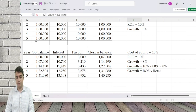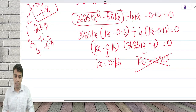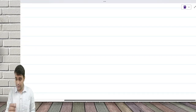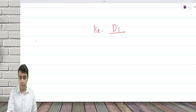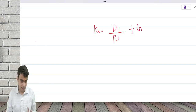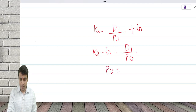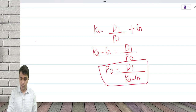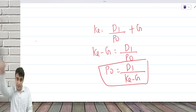Gordon gave a formula. What Gordon said is your Ke equals D1 by P0 plus growth rate. An extension of this is Ke minus g equals D1 by P0, and therefore P0 equals D1 divided by (Ke minus g). Let me use this formula in the fixed deposit example.